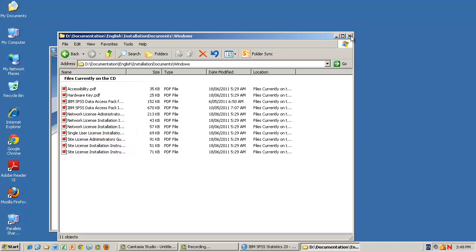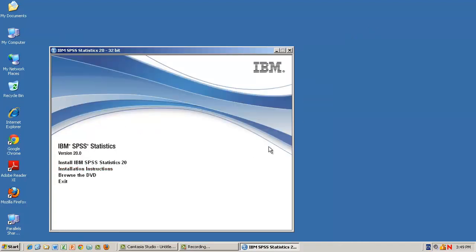Let's now close this window and start the installation. Click once on the Install IBM SPSS Statistics 20 link to start the process.